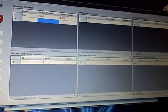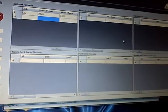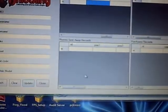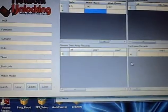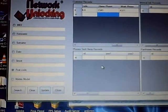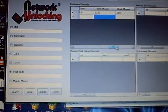Now, you can do this in customer records, your internal job records, your unlocking records, phone sent away records, purchases records and repairs and services records. You can make changes to all those records as well as the customer records.